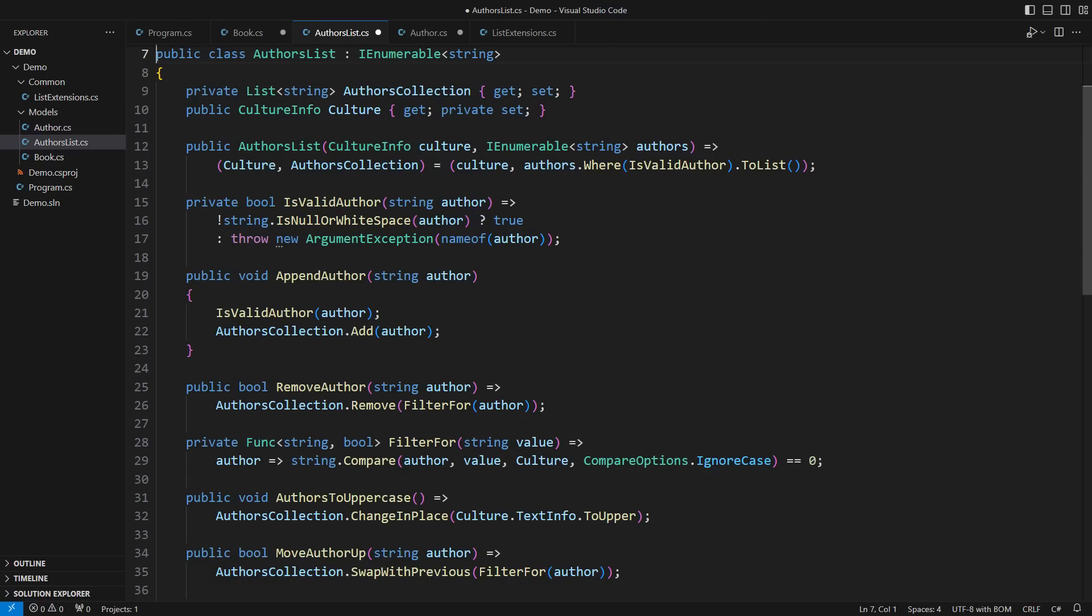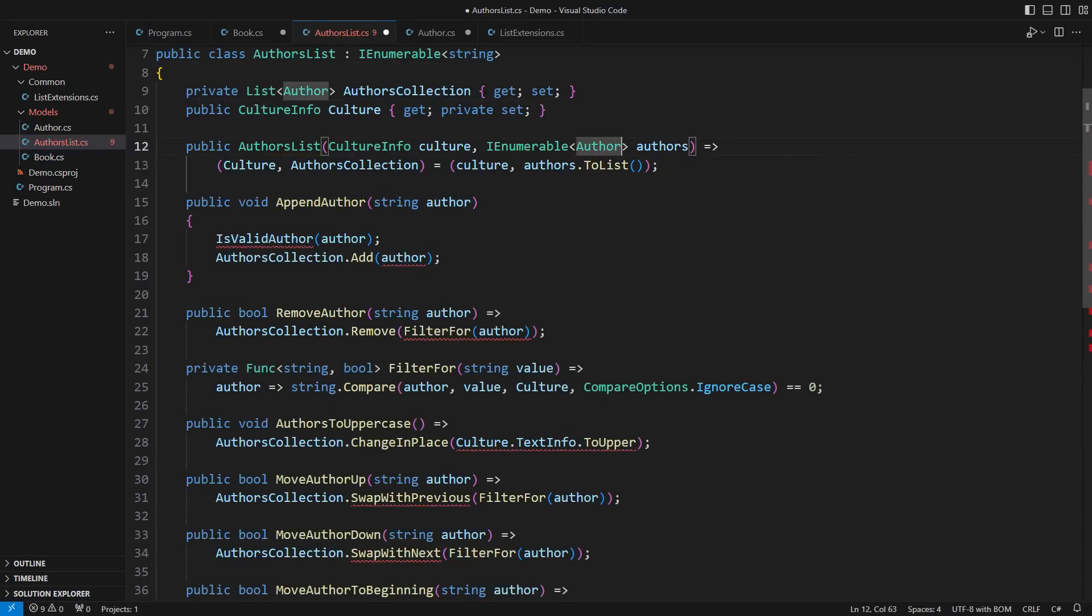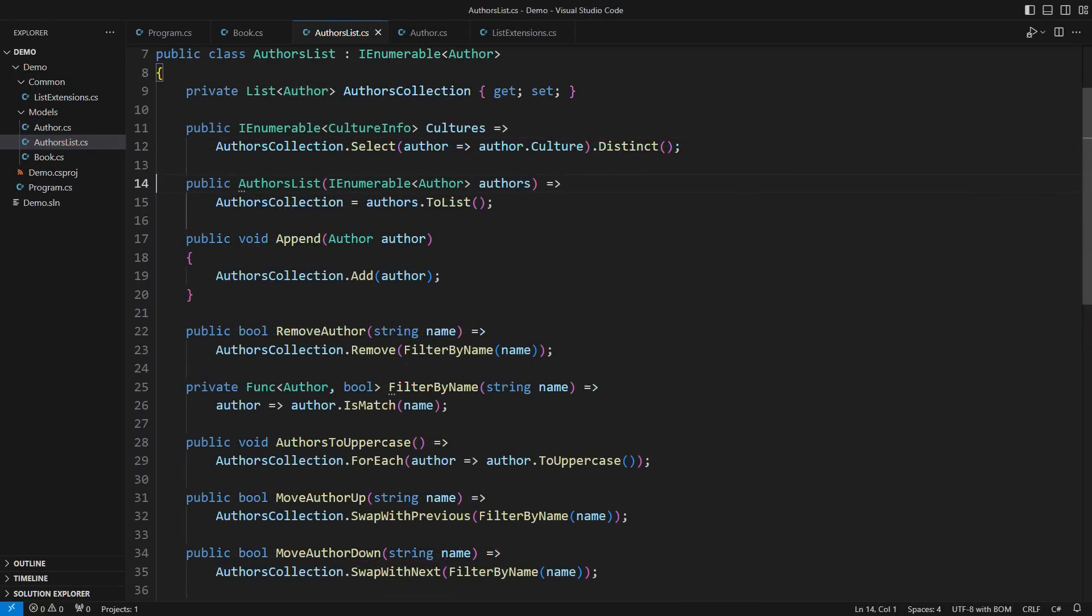There will be no more strings in the list of authors. It will be, guess what, a list of authors. There is nothing to validate there. Validation is part of each individual author. To cut a long story short, here is the author's list implementation, which wraps strongly typed author objects.